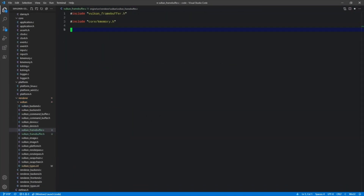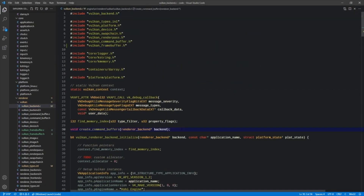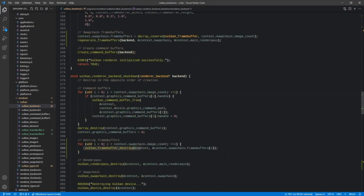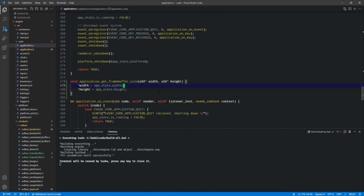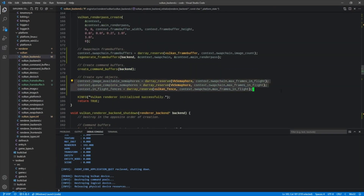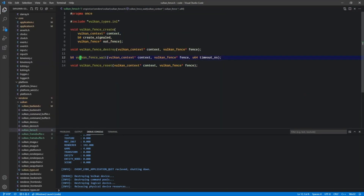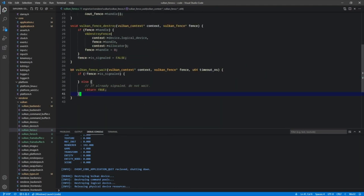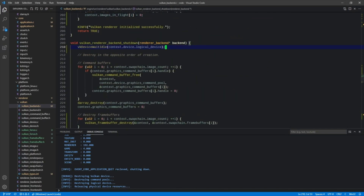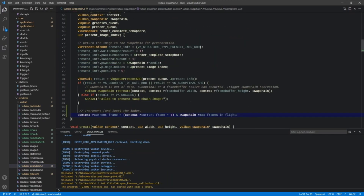Episode 20 is where we create frame buffers and our sync objects such as semaphores and fences. These are the last of the major building blocks to get something on the screen — or at least, clearing the screen.